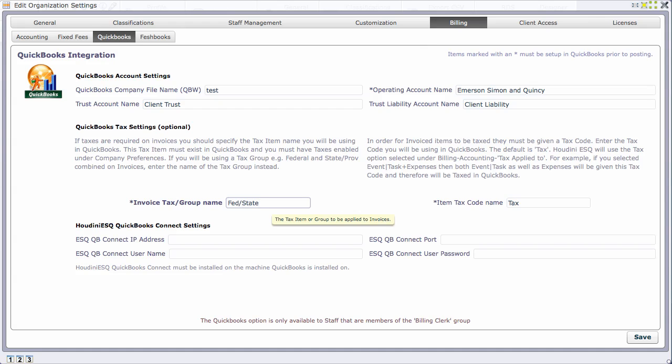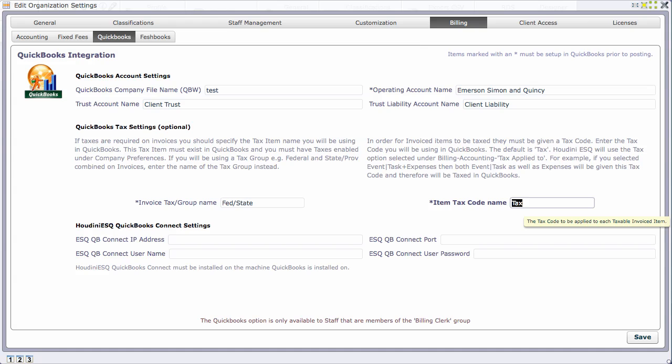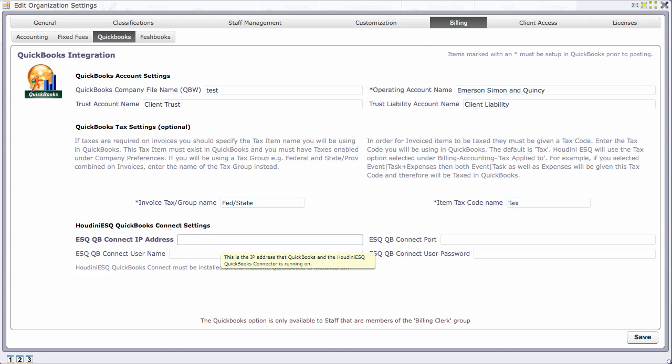I'm going to go back to Houdini and add fed state so it uses appropriate information and tax items when you put items on an invoice that are taxable or non-taxable. You have to use a particular code and we're just going to use the default which is tax.